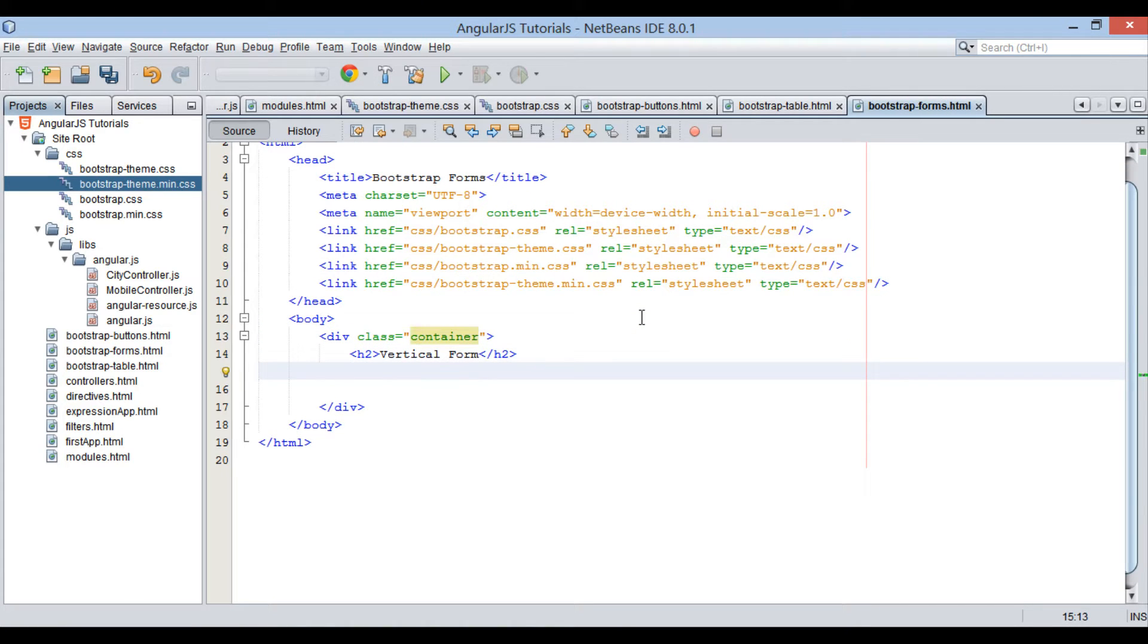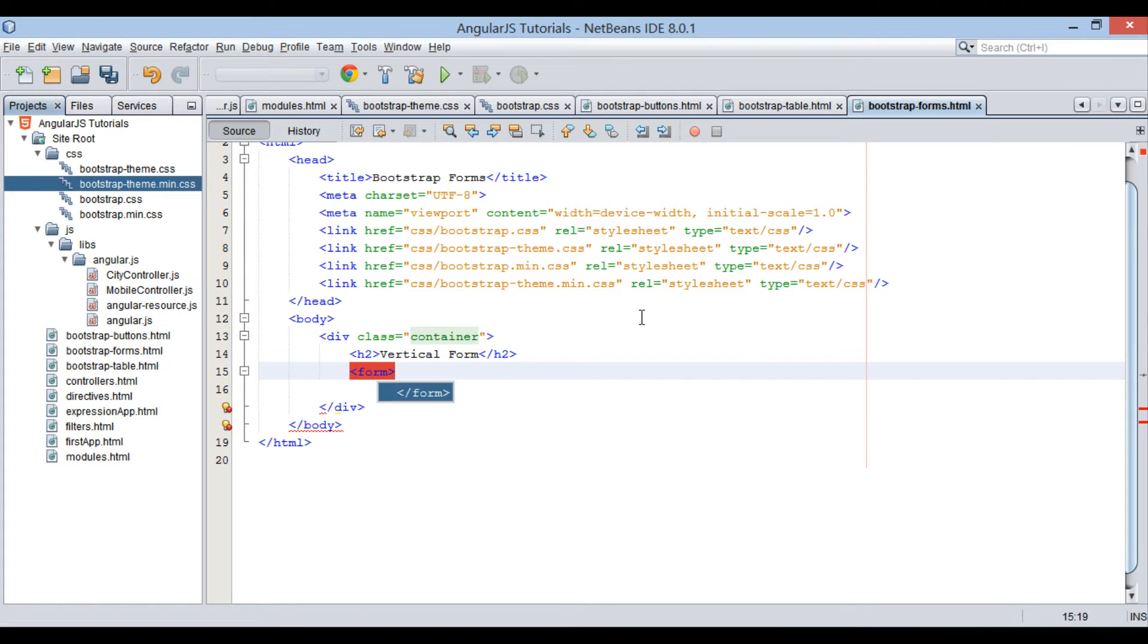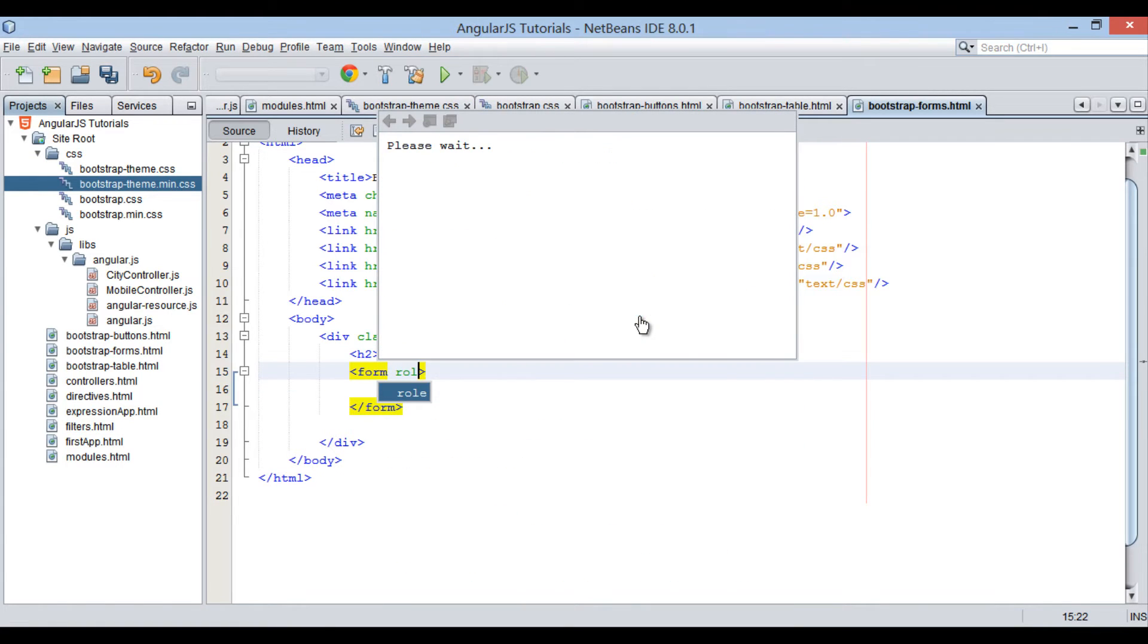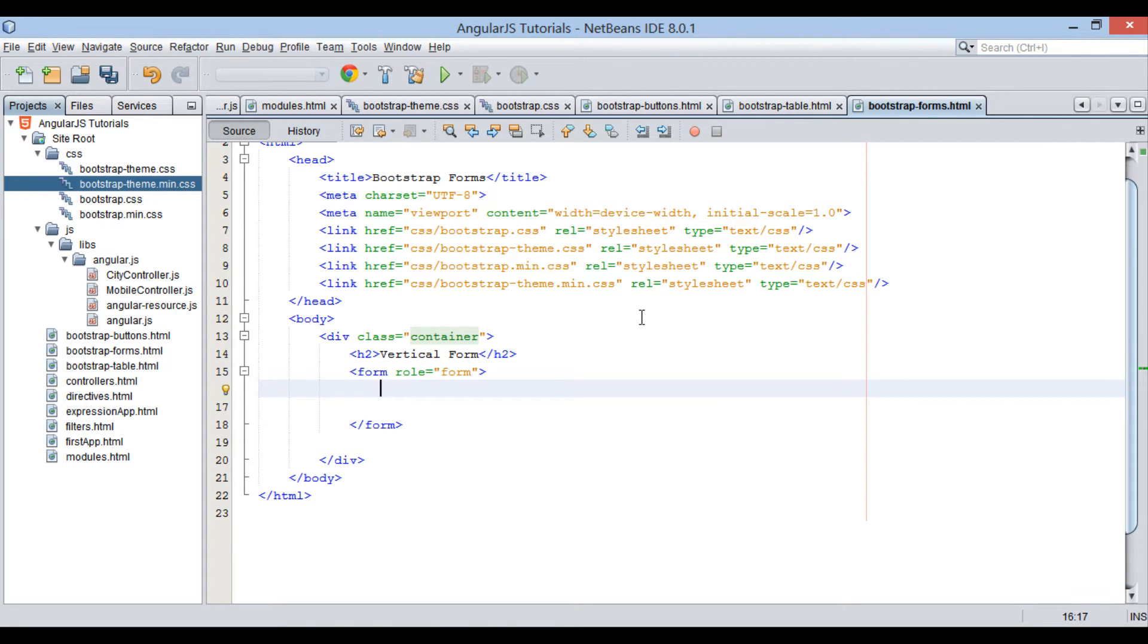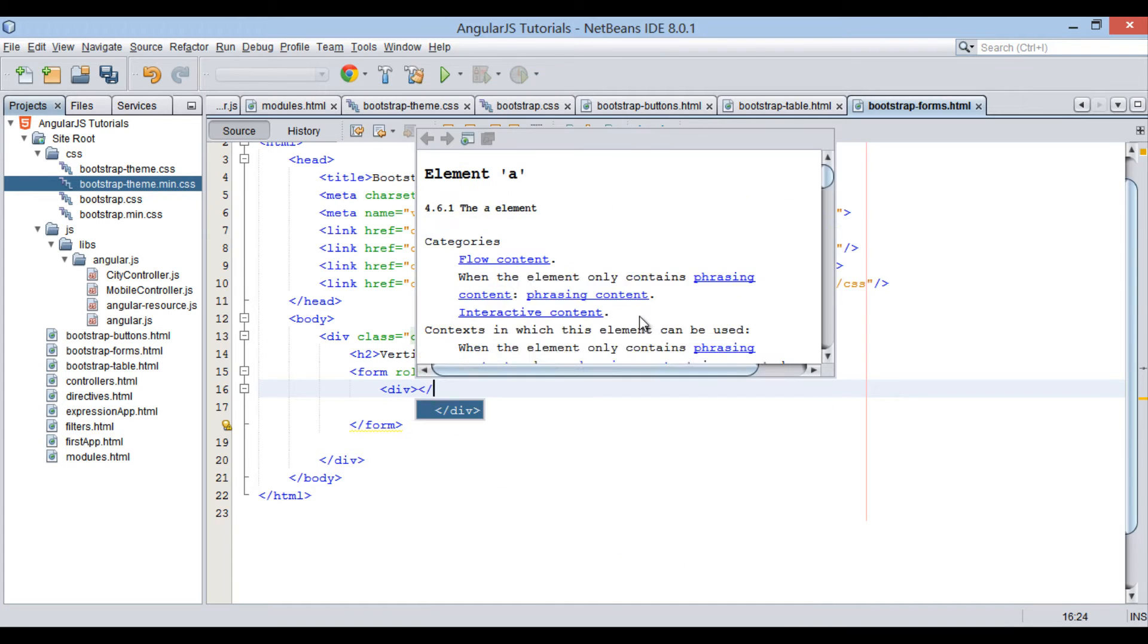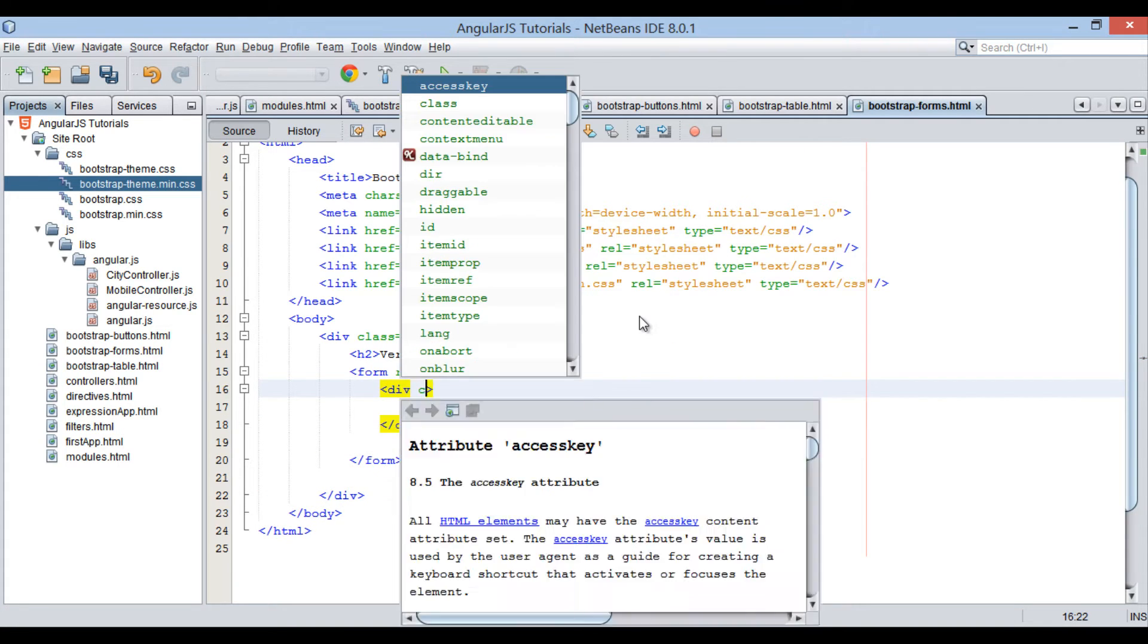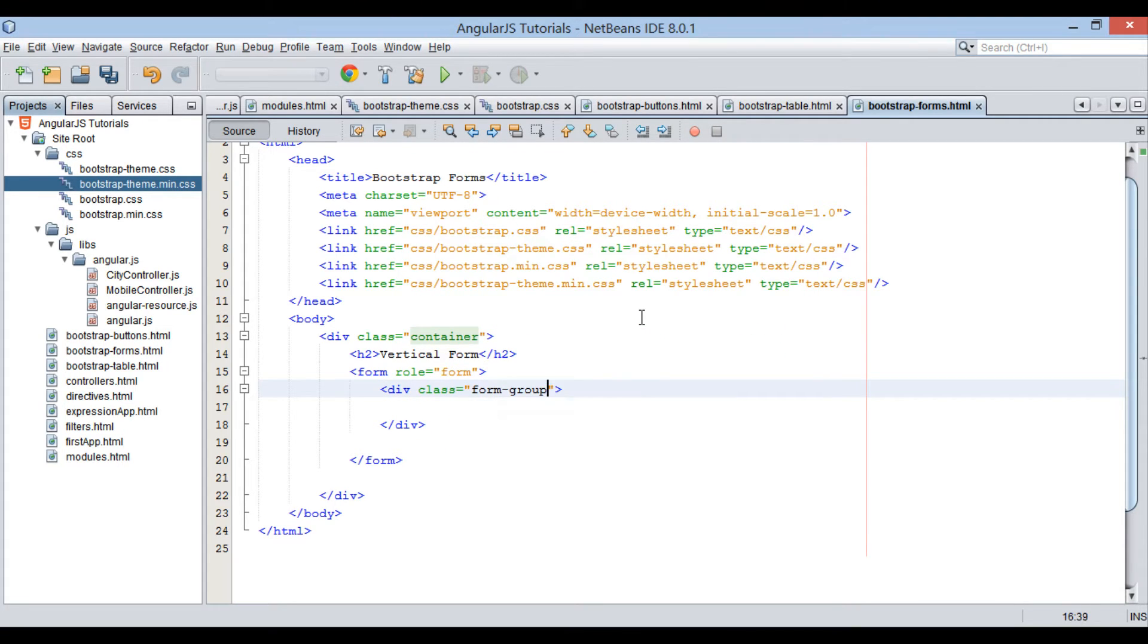In the div element, let's create a form element performing a role of form. In form element, let's create form groups in the div element. Bootstrap CSS class used to create a group is form-group. This class is needed for optimum spacing.